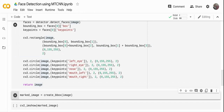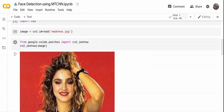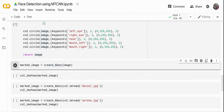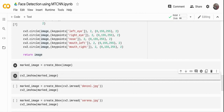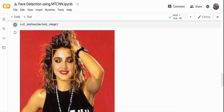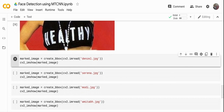Now I'm going to take the Madonna image object, call the create_bounding_box function, and get back a marked image. Running this and displaying it with CV show, you can see the face is detected correctly, with the left eye, right eye, nose, left side of the mouth, and right side of the mouth all detected perfectly.